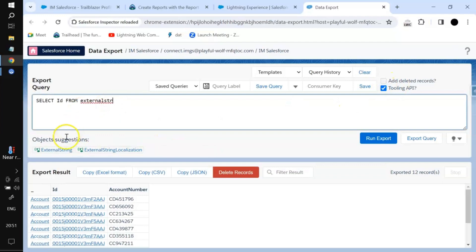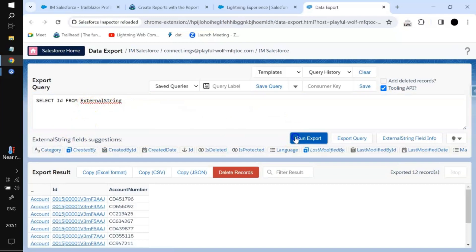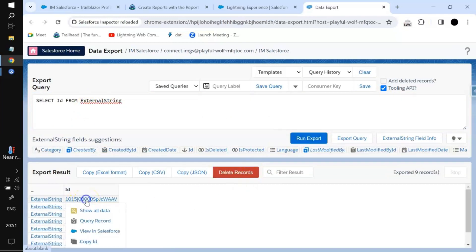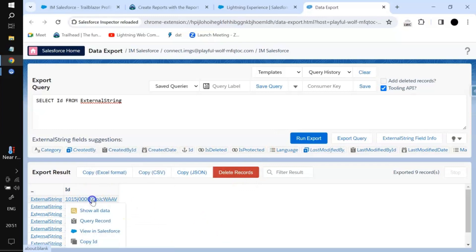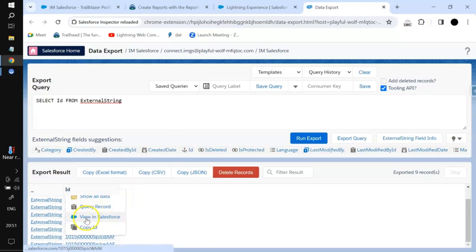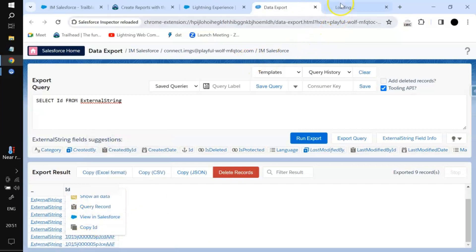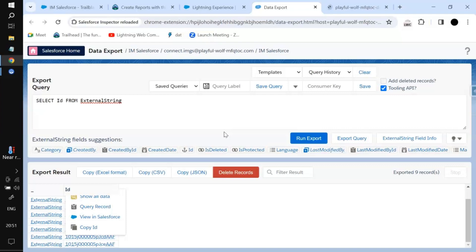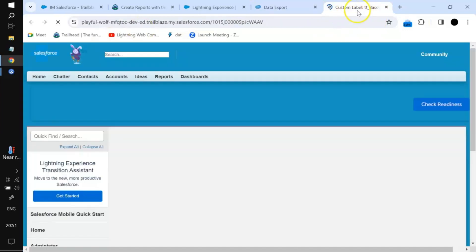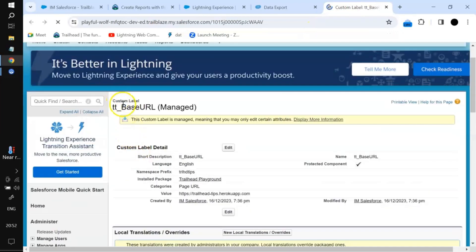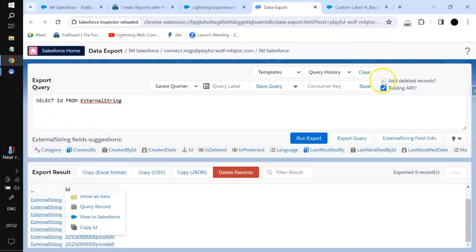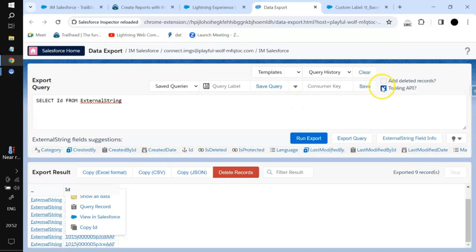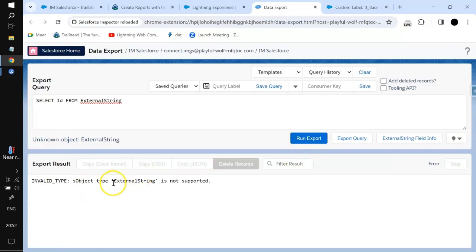ExternalString is a custom label object. If we have any custom labels in the org, they will appear here. Once you click on a particular ID you can go to 'Show All Data' or copy that ID. If you want to query any object that is part of the Tooling API, you have to select the Tooling API option; otherwise it will throw an error stating that the subject type is not supported.